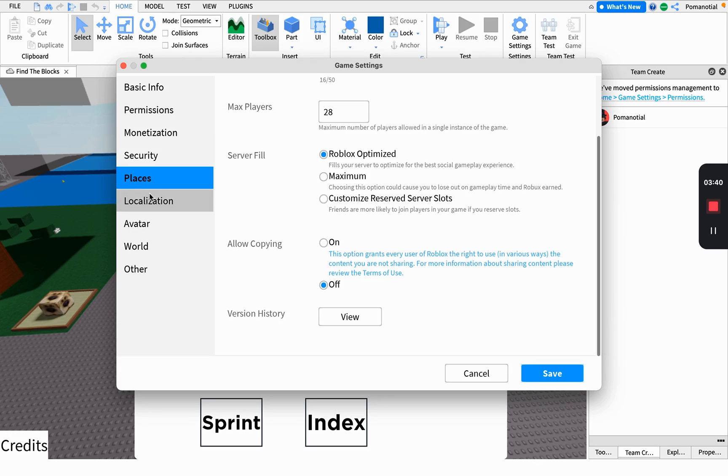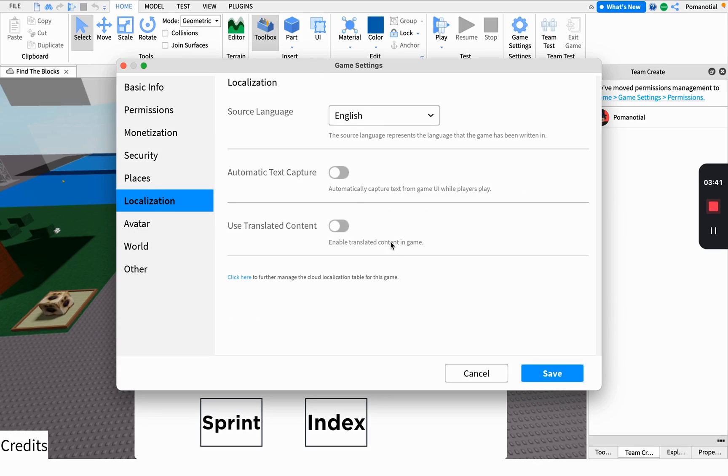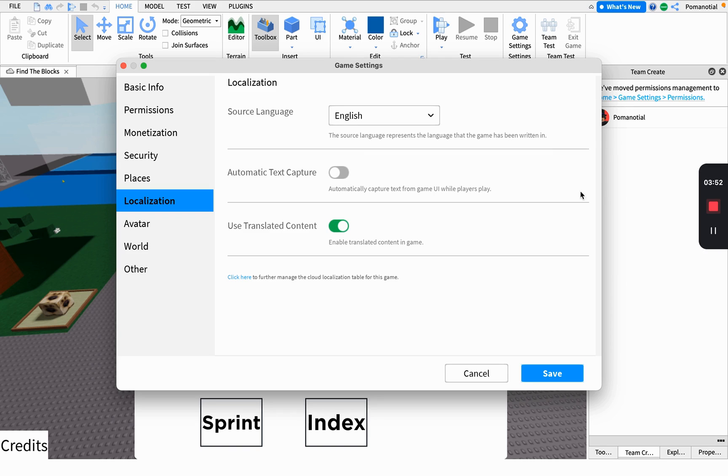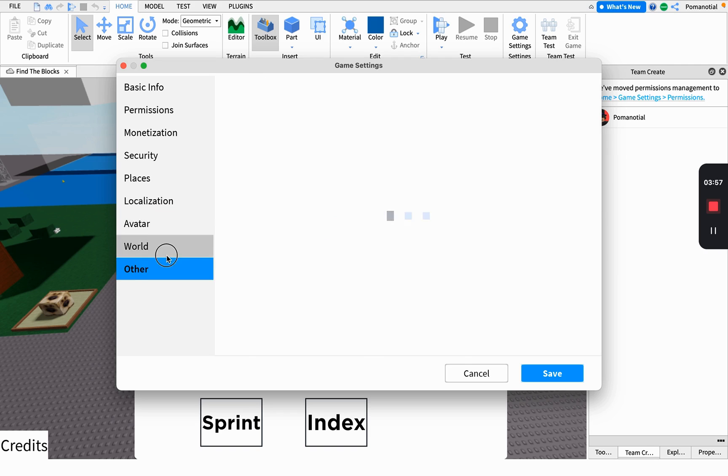This is basically localization. If you're American and someone is from China, this will translate into their country's language so the text will be in their language.